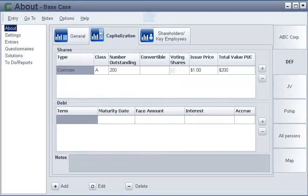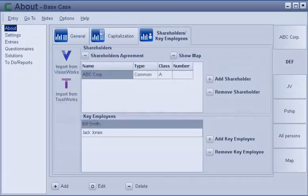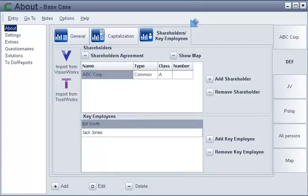On the Capitalization tab, you add a corporation's capital structure, the different types and classes of shares, and any corporate debt that's outstanding. On the Shareholders Key Employees tab, you enter a corporation's shareholders and key employees. In this plan, DEF is an operating company that's owned by ABC, a holding company.